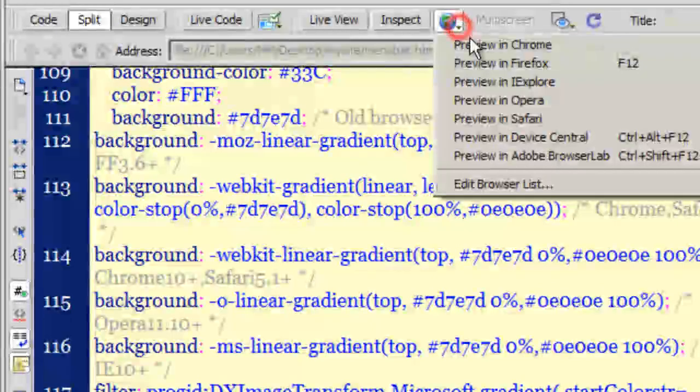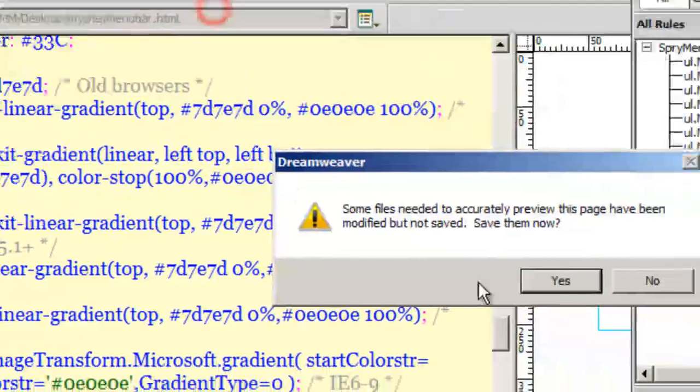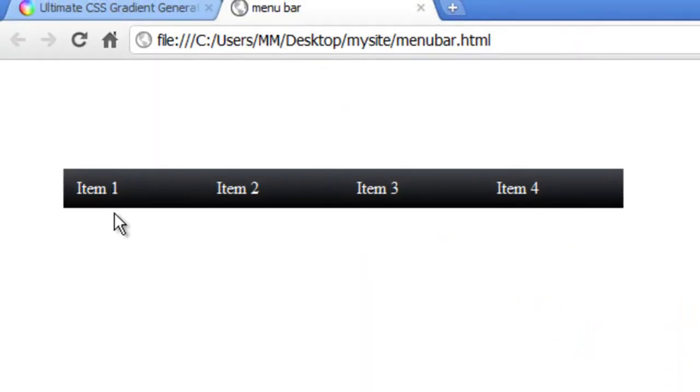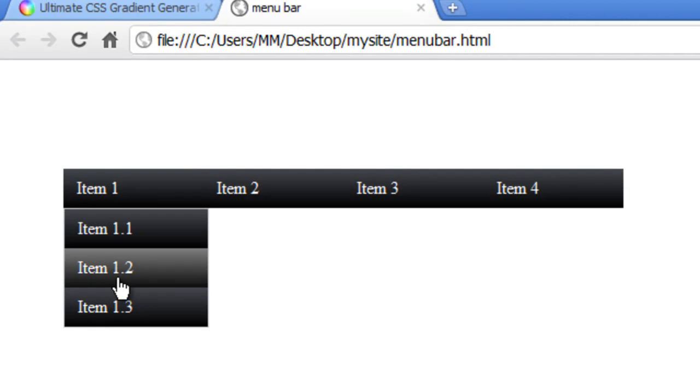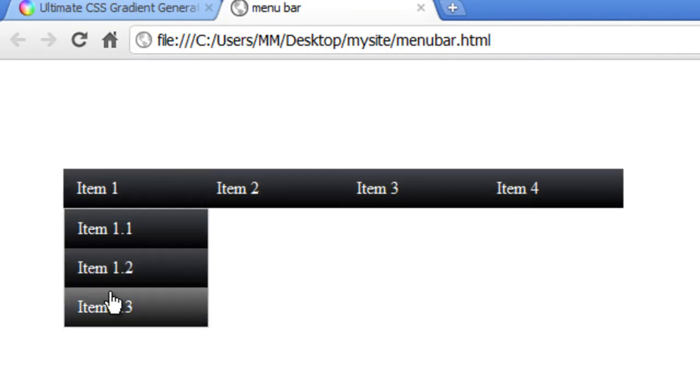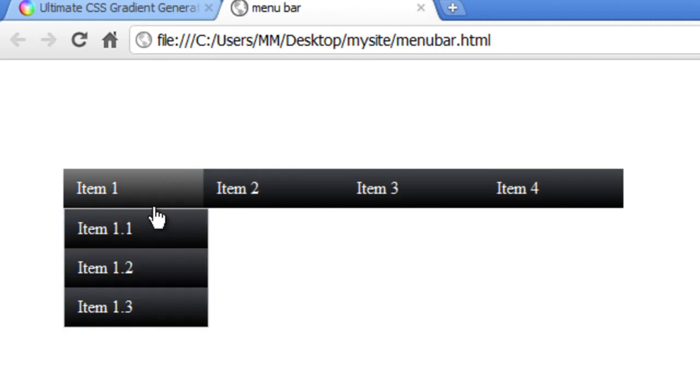Let me show you a preview in Chrome. Here we are, pretty much done.